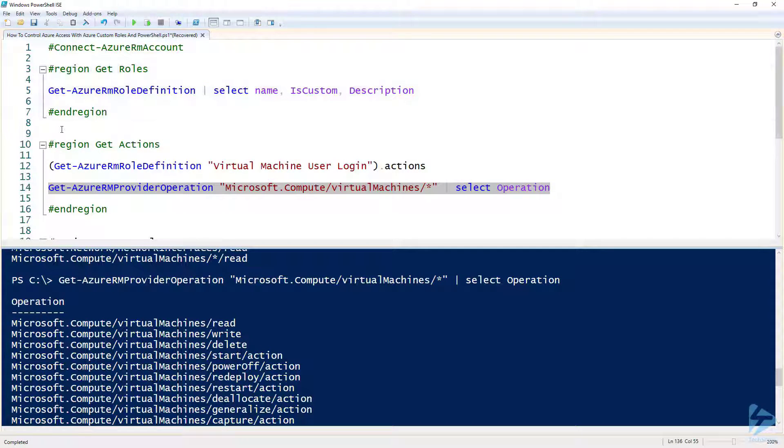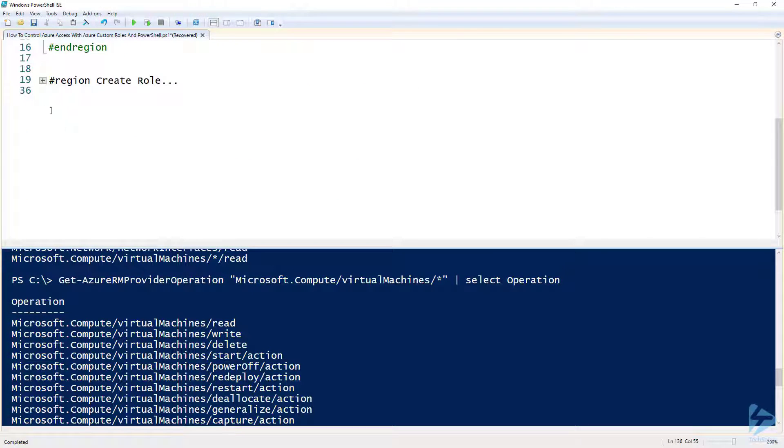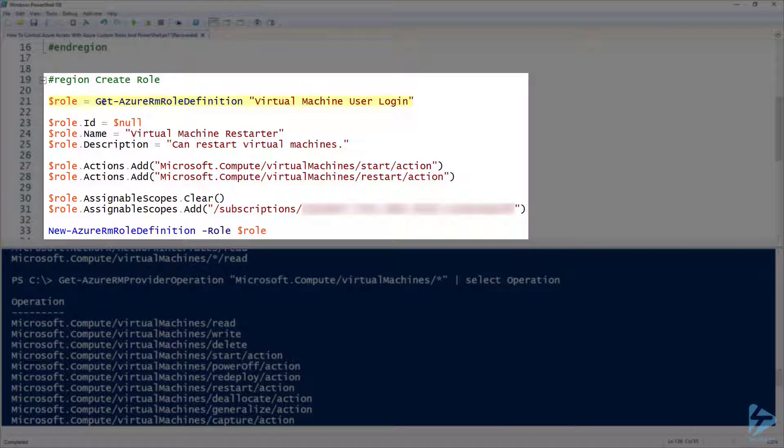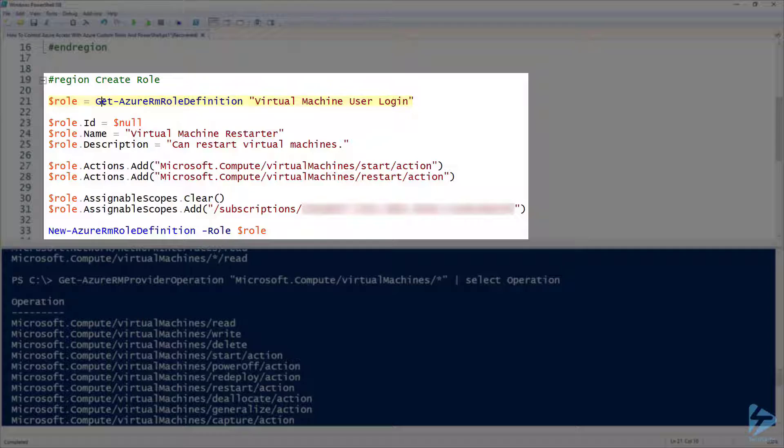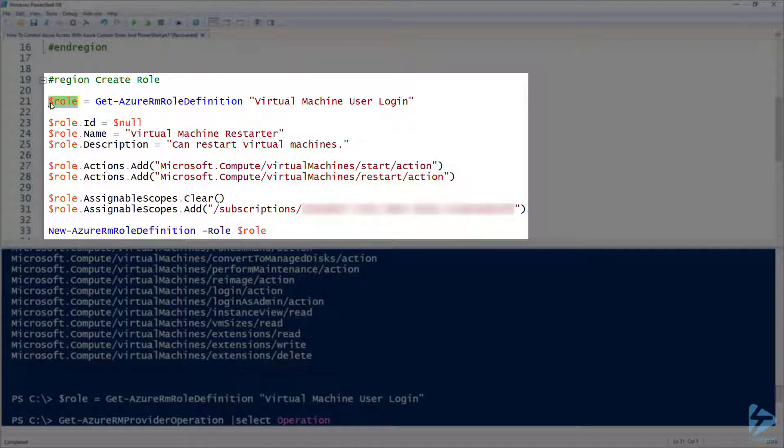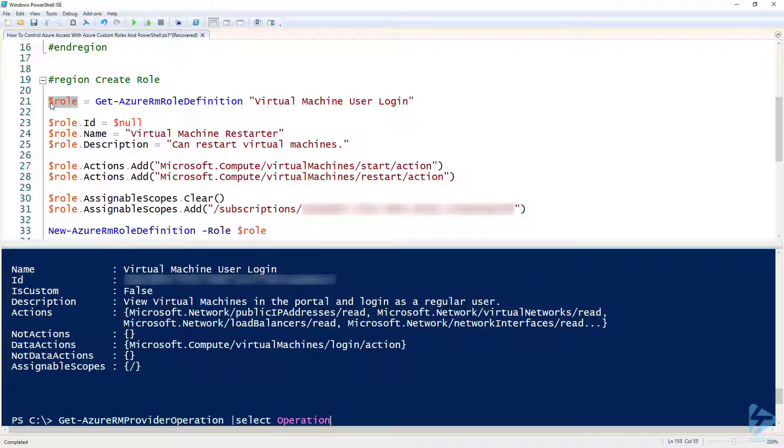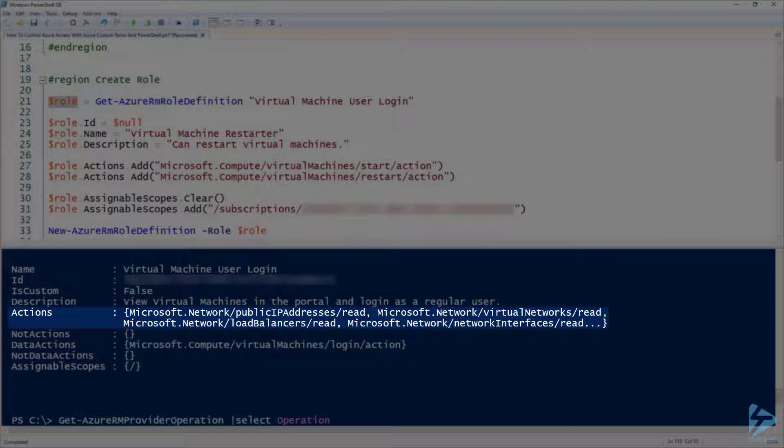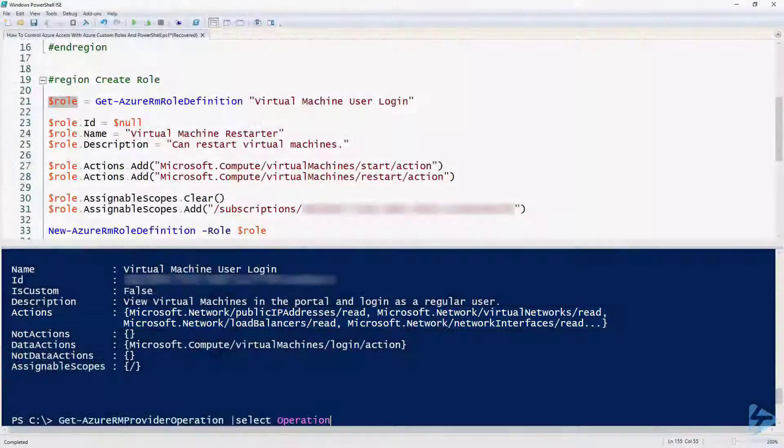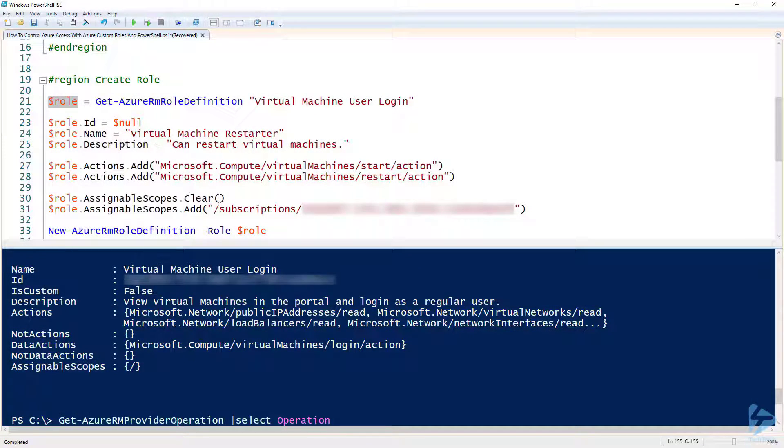Again, if we go back to the PowerShell we can start to build up a role using the current role that Frank's got, the virtual machine user logon. If we look at the details within that variable we'll see that the actions here show us the actions that we saw earlier against this role. So what we need to do is use this to build up our own custom role.